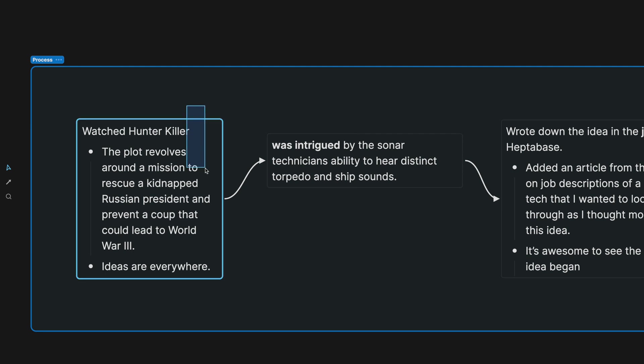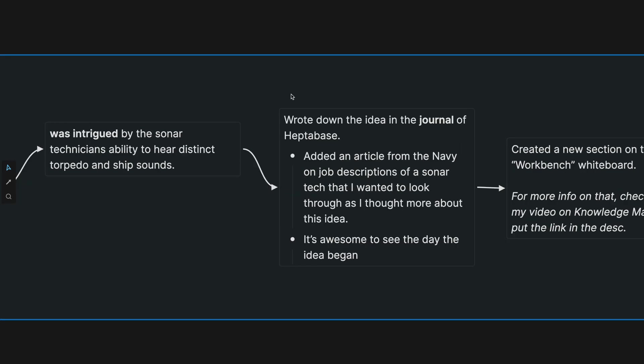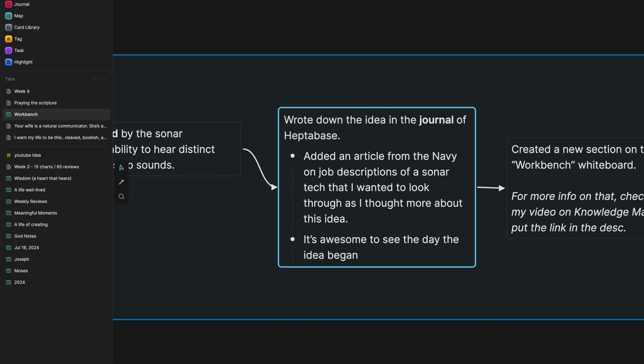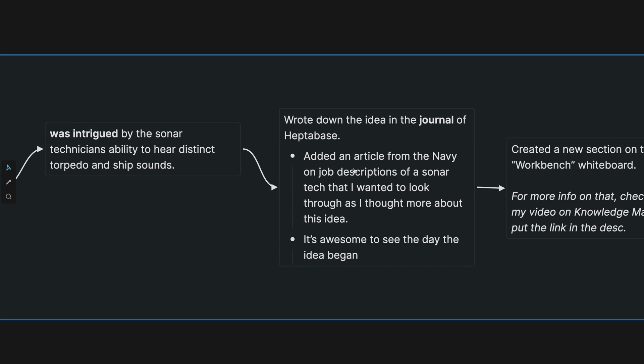As I watched this movie I was intrigued by the sonar technician's ability to hear distinct torpedo and ship sounds and so I wrote down the idea in the journal. This is a meta app, one of the meta apps. If you look over here on the left hand side we have all these meta apps. The journal is one of the meta apps that makes up Heptabase. I wrote down the idea in that day's journal because everything goes in the journal for that day. I also added an article from the Navy on job descriptions of a sonar technician so that I could look into that further.